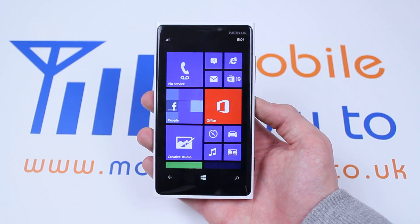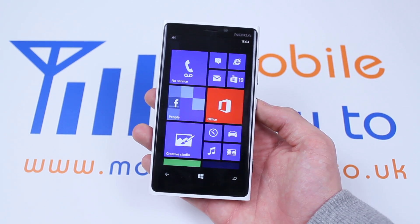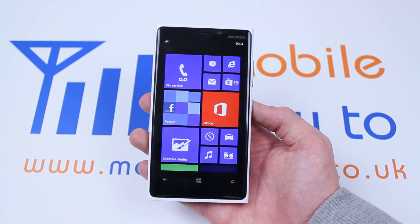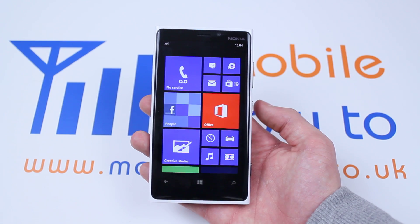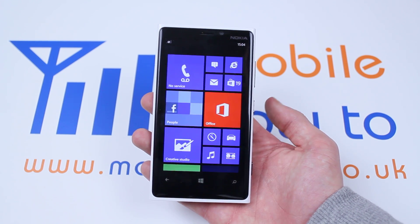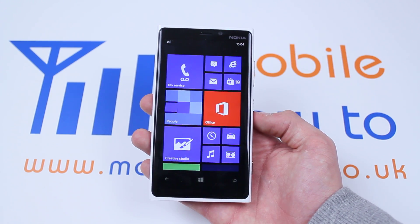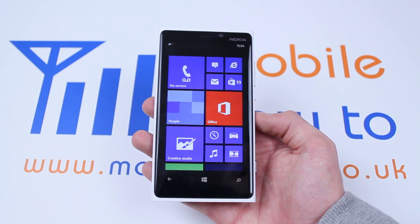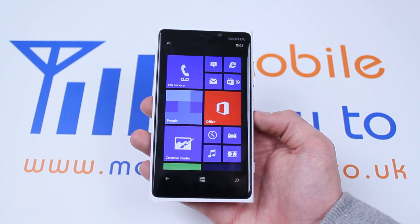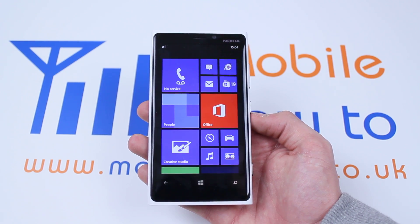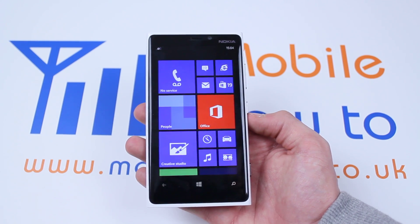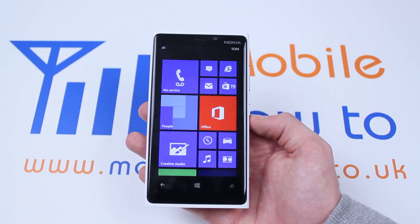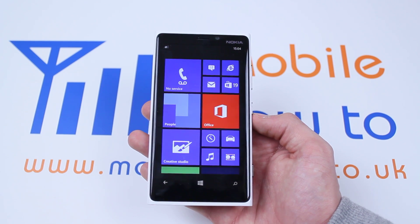Hello, in this video I'm going to show you how to turn on airplane mode on the Nokia Lumia 920 and the Windows Phone 8 devices. Now I'd just like to clarify: airplane mode on Windows Phone 8 is called flight mode, so flight mode and airplane mode are exactly the same.